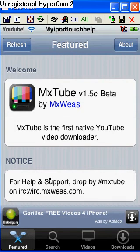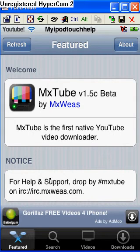With MXTube, you can download videos and watch them whenever you don't have Wi-Fi. So if you have a friend and you want to show them a video but you don't have Wi-Fi, then you can download it whenever you do and show it whenever you don't.